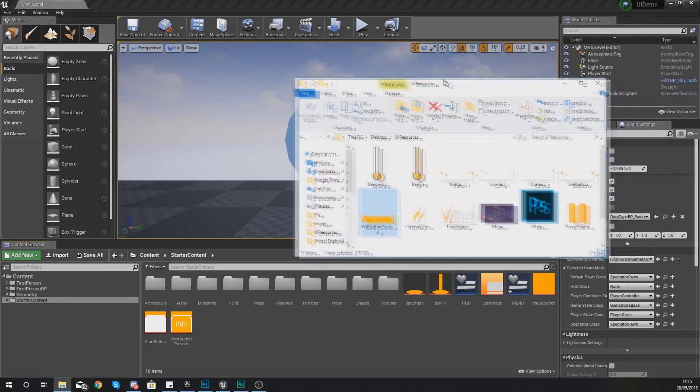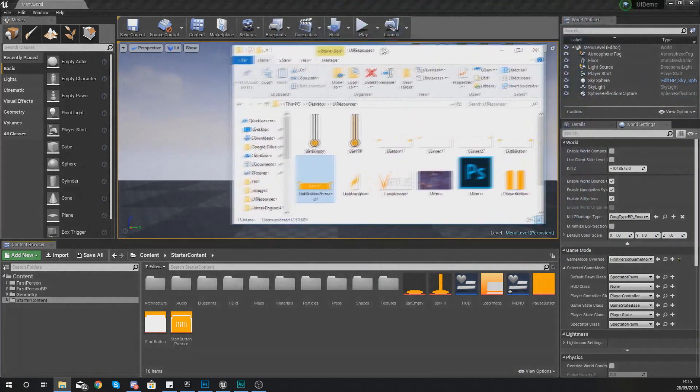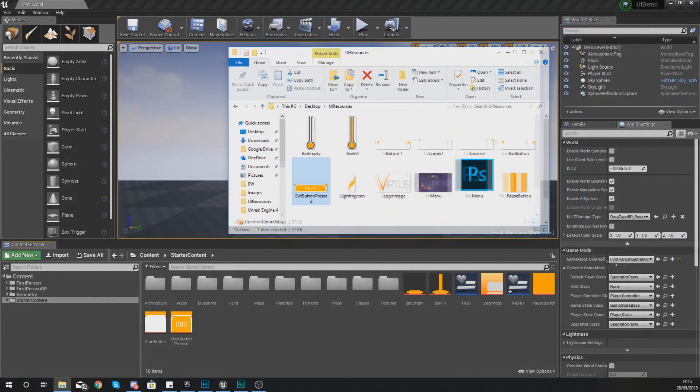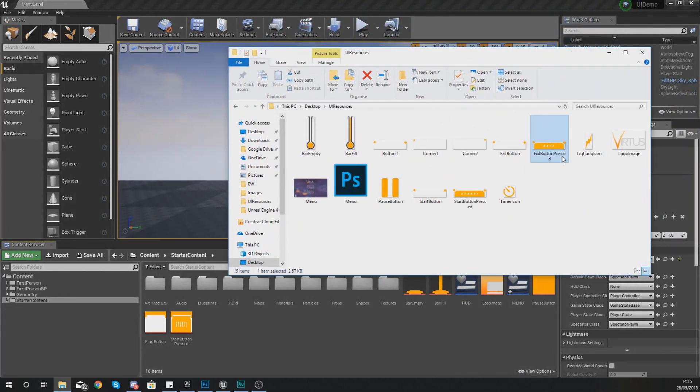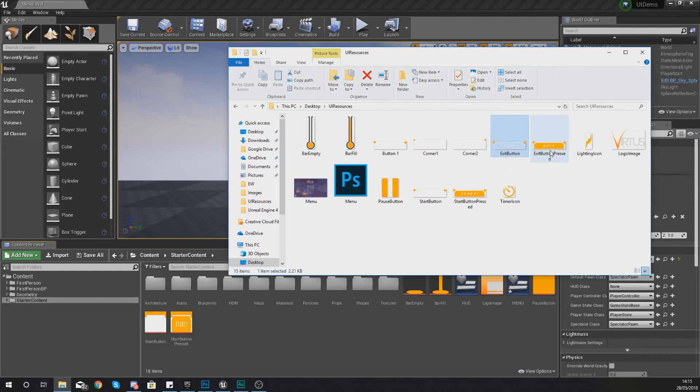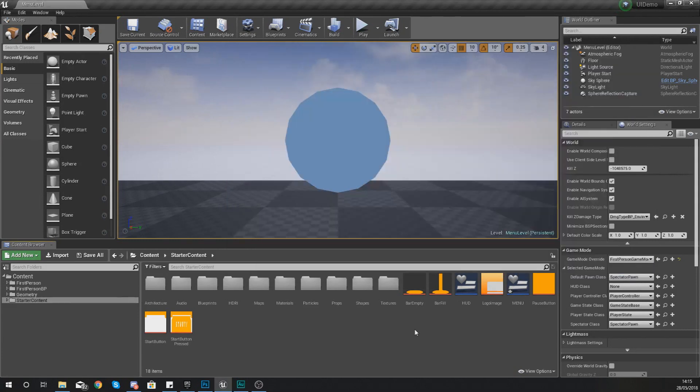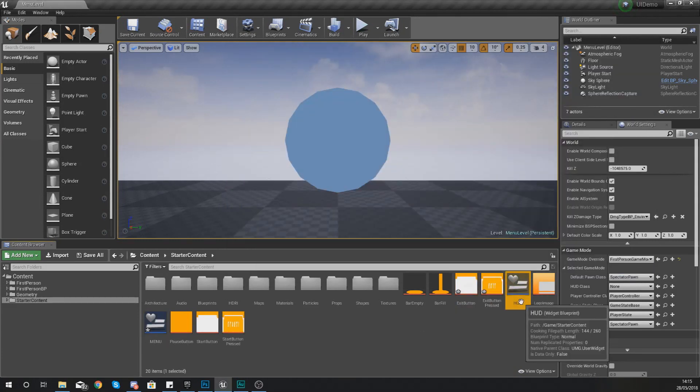Now if you haven't got the latest version of the UI resources already with the exit button images, make sure you do go ahead and download these. Once again the link for this is all in the description below. So what you want to do is grab your exit button and exit button pressed images and simply just import it into your content browser.